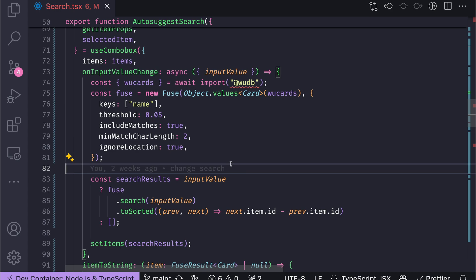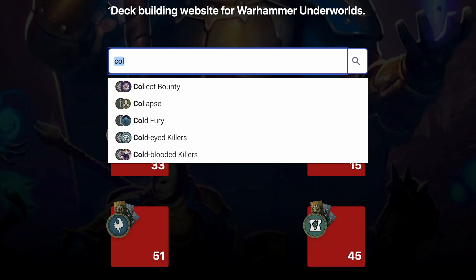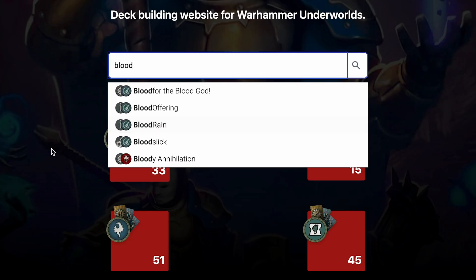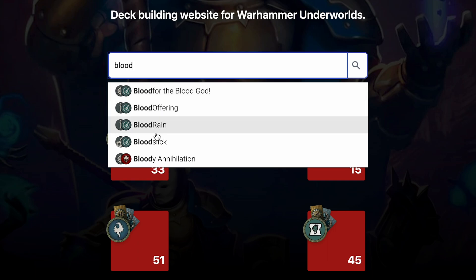And since some of my users told me that they are limited by the fact they need to know the name of the card precisely in order to search for it, and it always searches for the name of the card from the beginning of the string. So they need to know exactly how the card name starts. So for example, if you try to type 'blood', the previous version was able to find only these five cards.